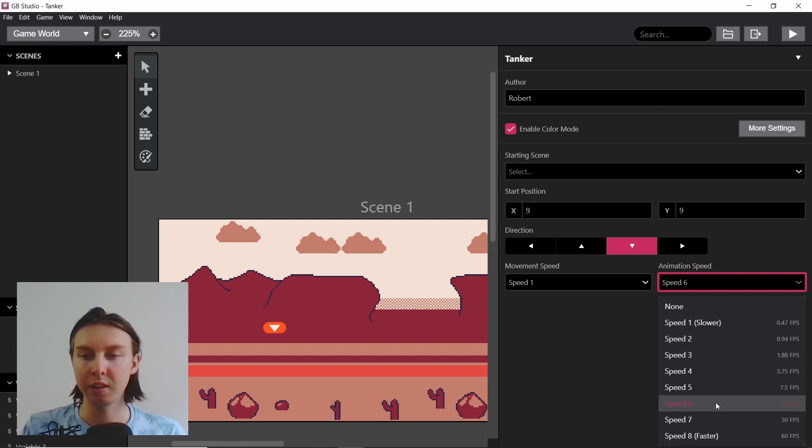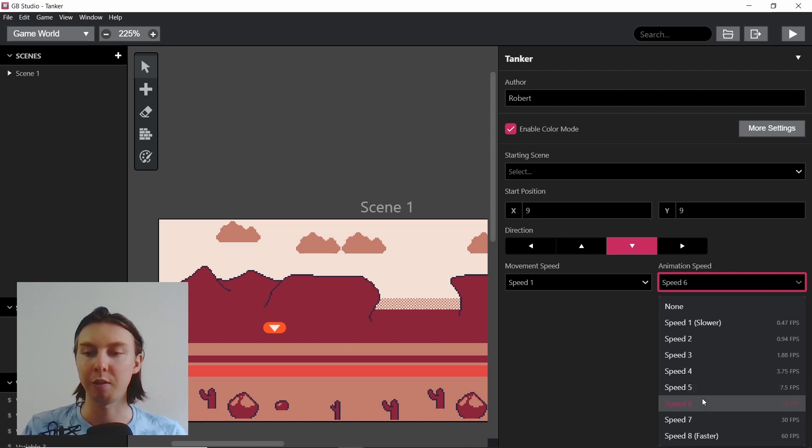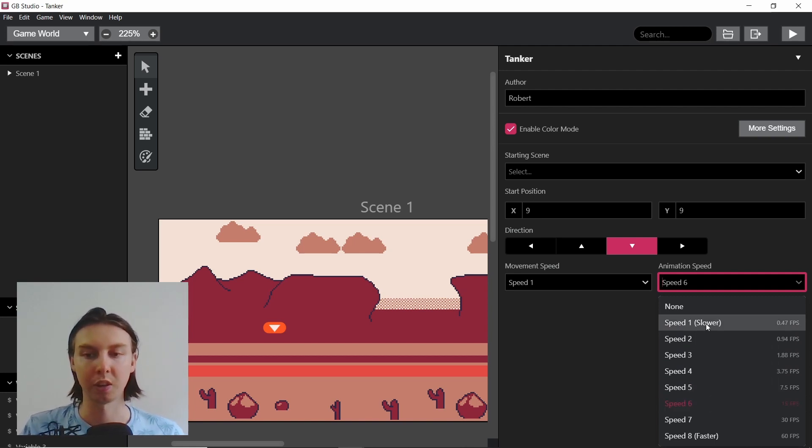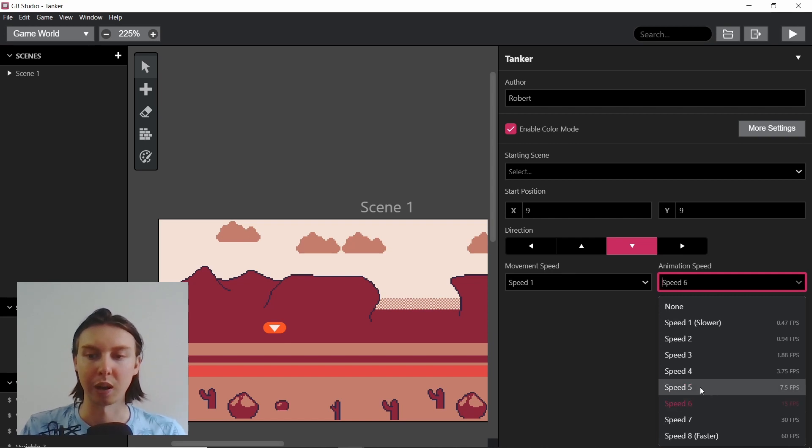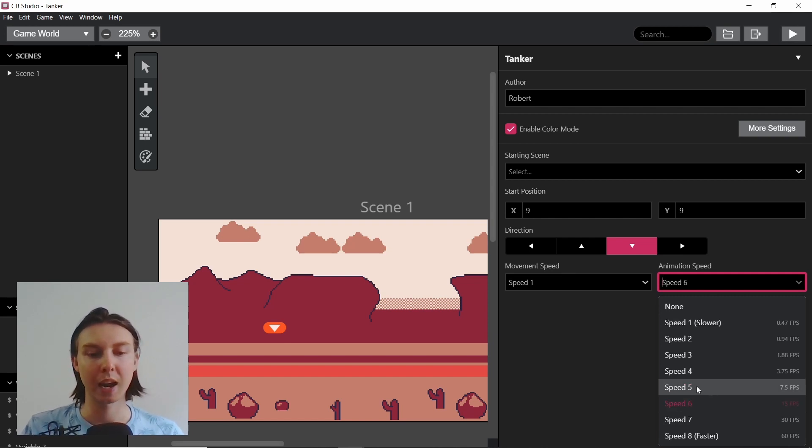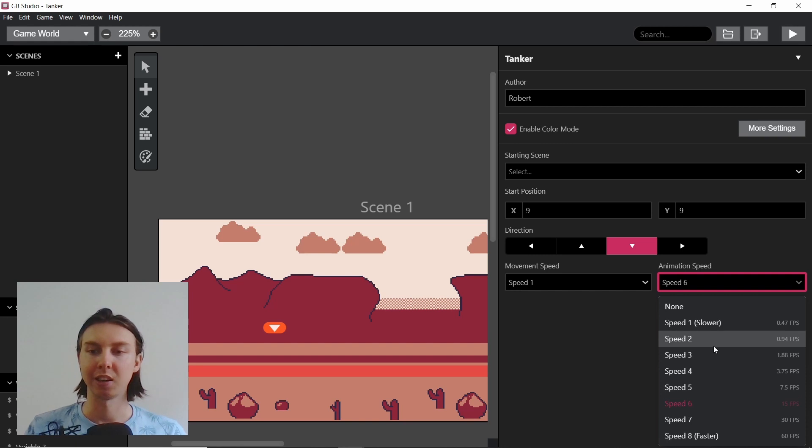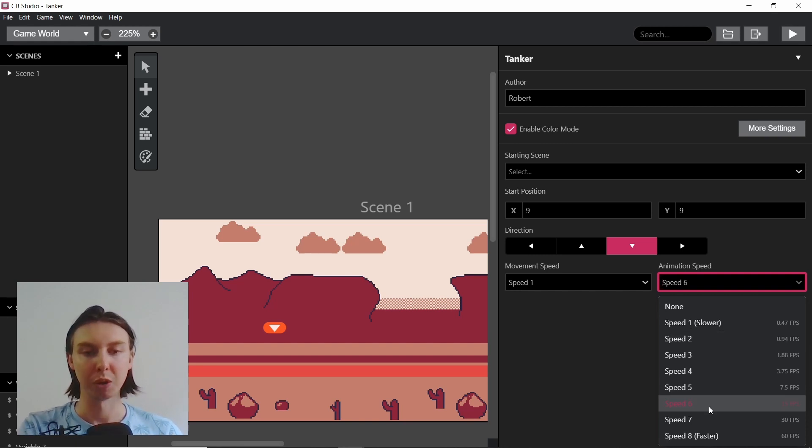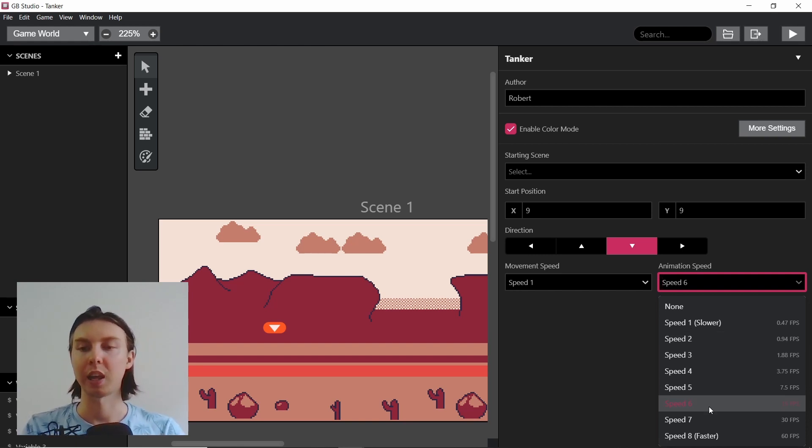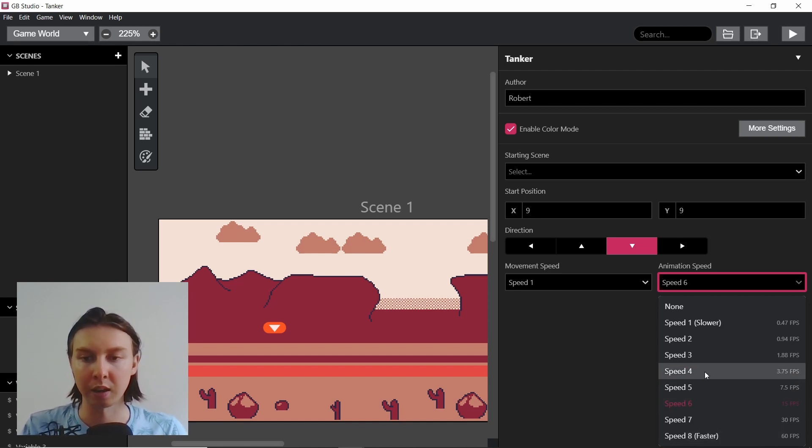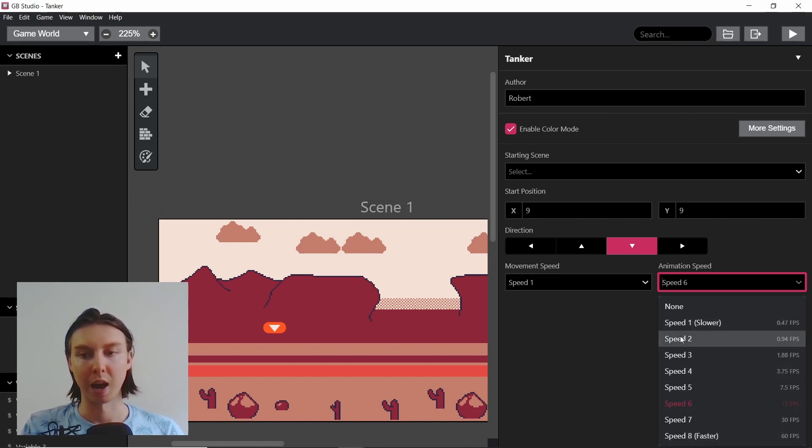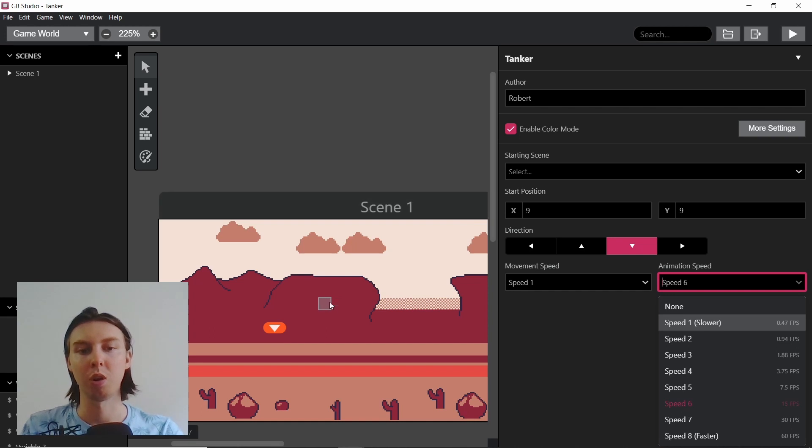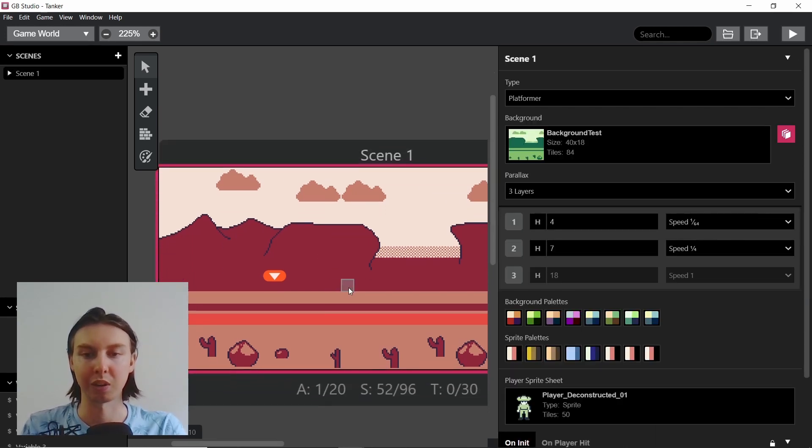This animation speed here is how fast your animation will play. This is important because depending on how fast your character moves, you need to set your animation speed to match it. For example, in Unity, you might have a script that matches the animation speed to the movement speed so it always looks like it's working correctly. But in GB Studio, that isn't a thing. You have to set the animation speed either here or in the scripts and events.